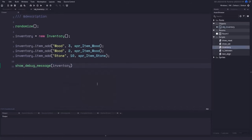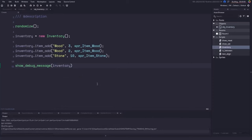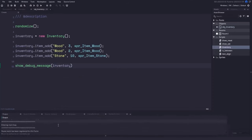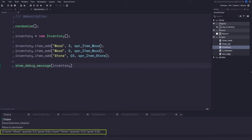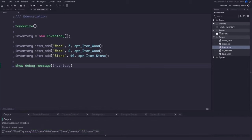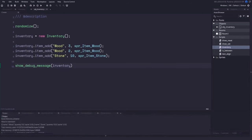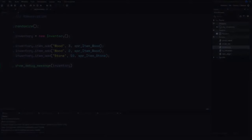When we run the game, you should see the contents of your inventory in the output tab — at least five pieces of wood and ten pieces of stone. Everything is working as it should, but now we need a way to subtract items.